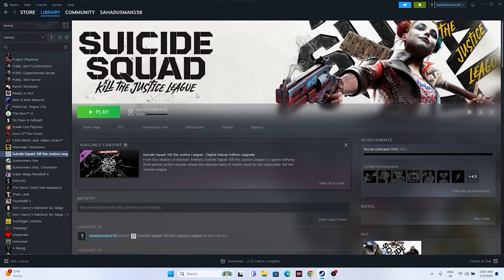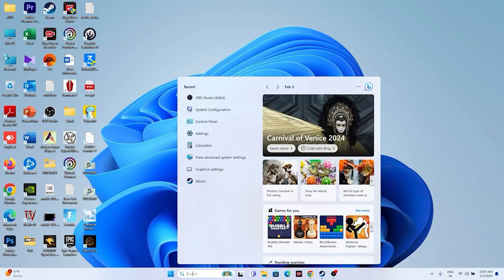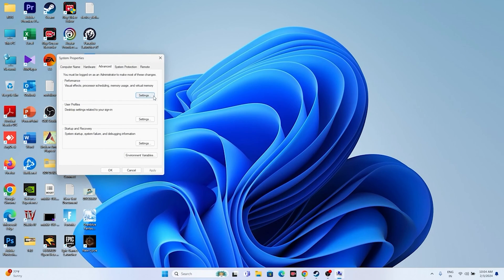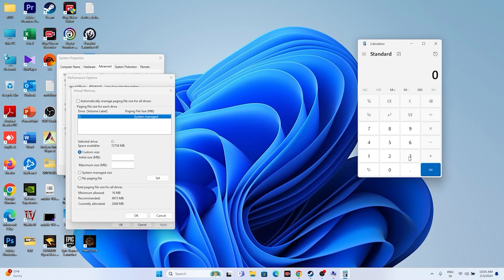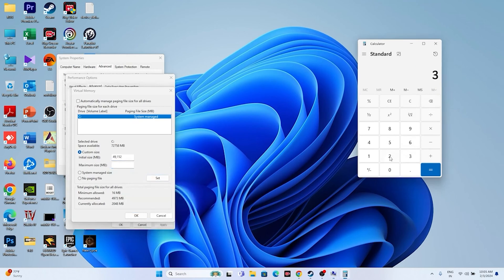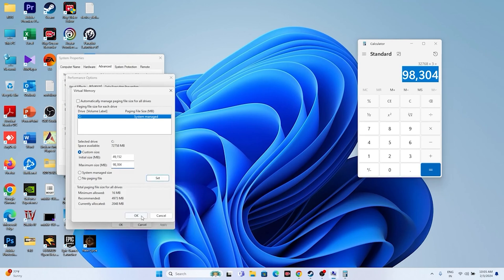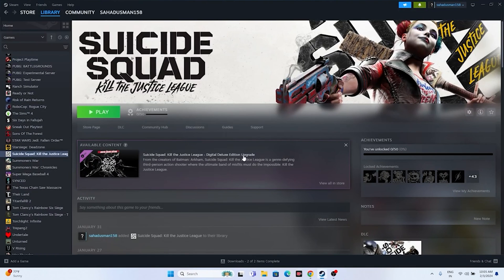Next, increase the virtual memory. Search for 'View advanced system settings', go to Advanced > Performance Settings > Advanced > Change. Uncheck automatic management, select Local Disk C, and choose Custom Size. Set the Initial Size to 1.5 times your total RAM in MB — for example, 32 GB RAM equals 32 × 1024 × 1.5 = 49,152 MB. Set the Maximum Size to 3 times your RAM — for 32 GB that is 32 × 1024 × 3 = 98,304 MB. Apply and restart.